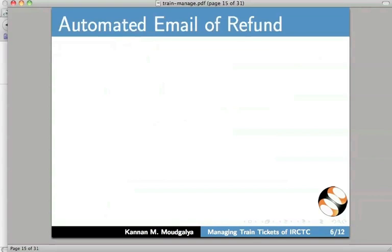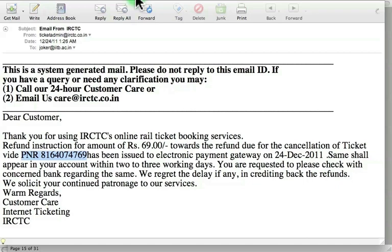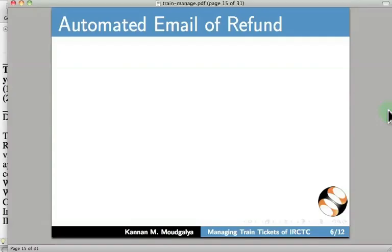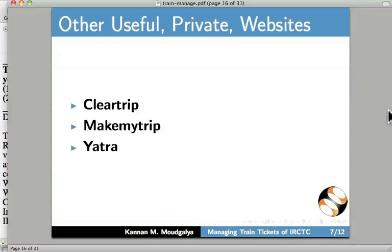I will now show an automated email of refund. I have already opened this email. It says that rupees 69 will be refunded for the PNR given here. I have returned to the slides. Let us go to the next slide.